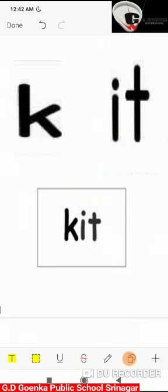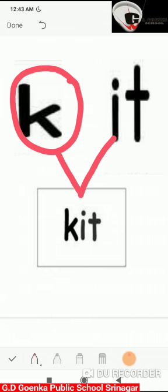If I add the 'k' sound to 'it', it will become 'kit'. Say the sounds: k, it. Now blend the sounds: k, it — kit.